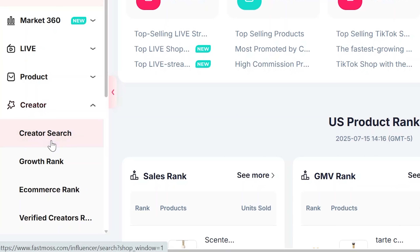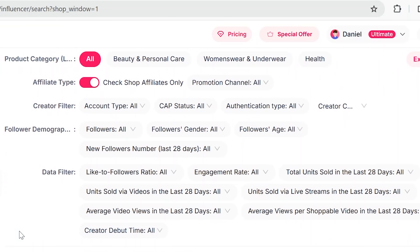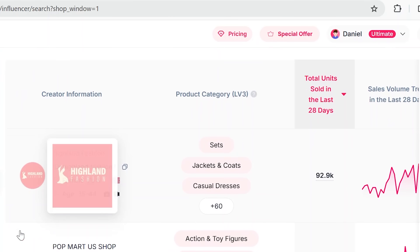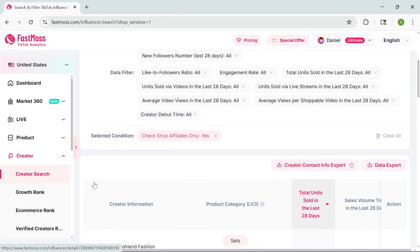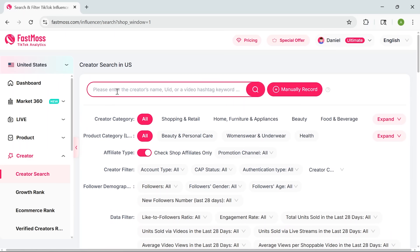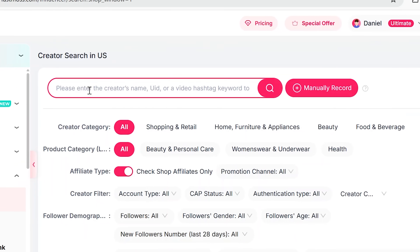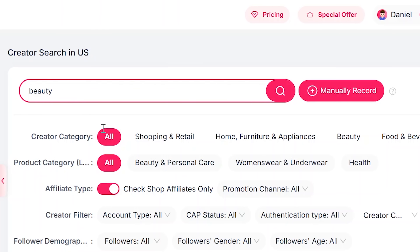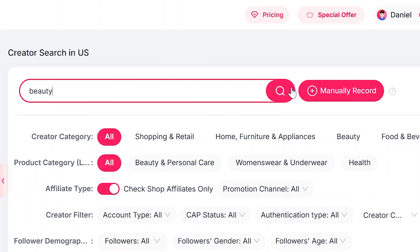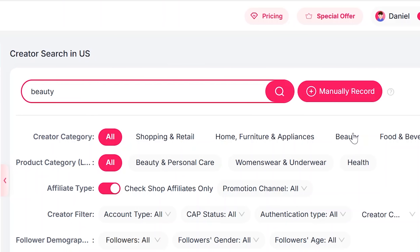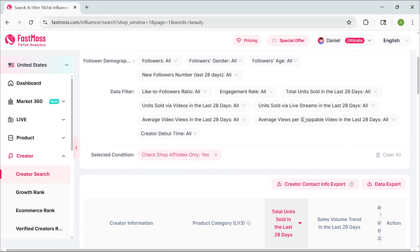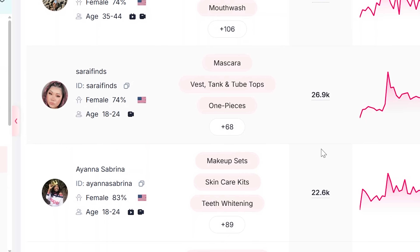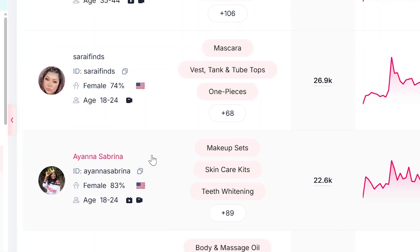Head over to Creator Search — this is where you can find TikTok creators to potentially partner with. You can filter by follower count and engagement rate, and also see how many sales they've driven and which niches they focus on. Let's say you're promoting a beauty product: just type in the keyword, set your filters, and Phasmoss will show you top creators already working in that space. You can view their TikToks, see what kind of videos perform best, and decide whether to reach out.